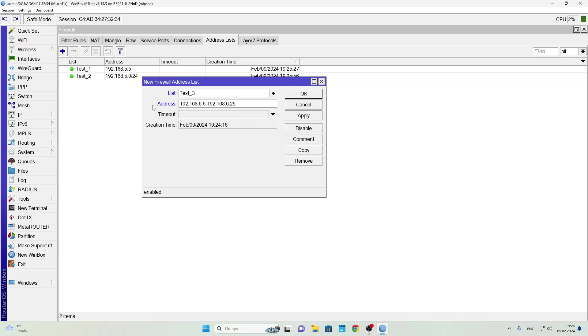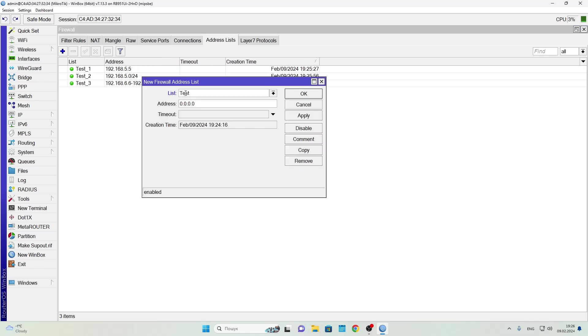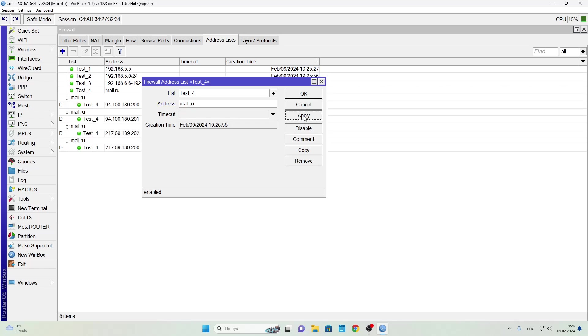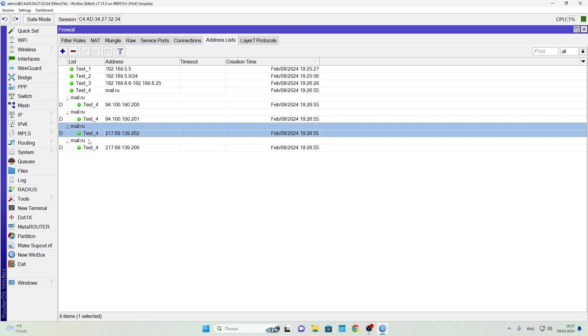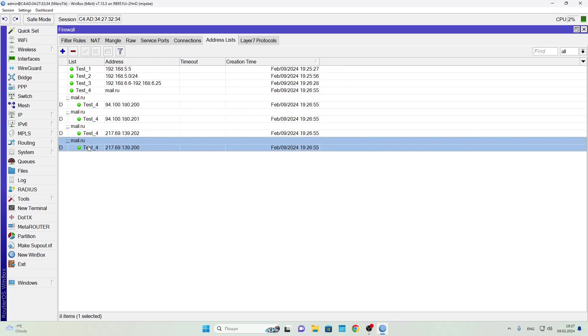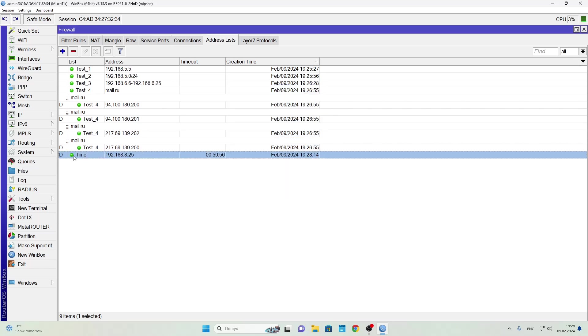In the fourth we'll add a domain name, and as you can see MikroTik will automatically resolve and include all IPs associated with that domain. One more example - we'll create a list entry with a timeout, for example one hour. This means the entry will be automatically removed after one hour.